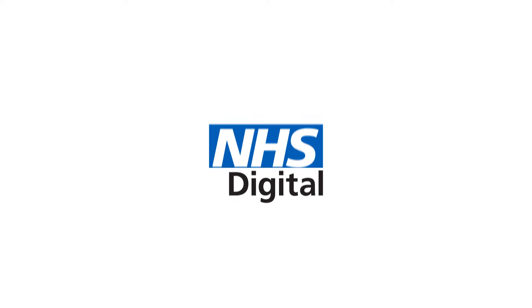At NHS Digital, our job is to use technology and data to help improve health and social care services. Data connects everyone and everything in the NHS.